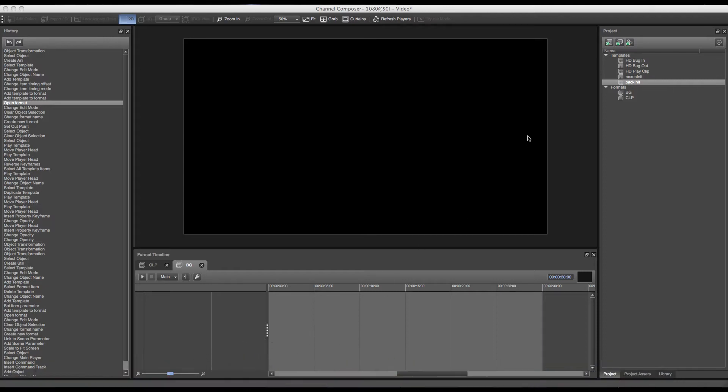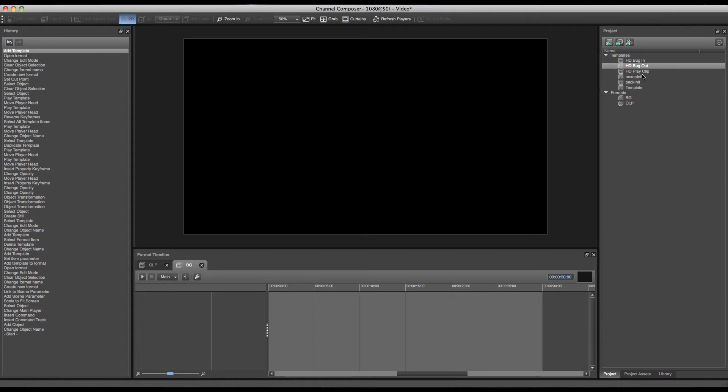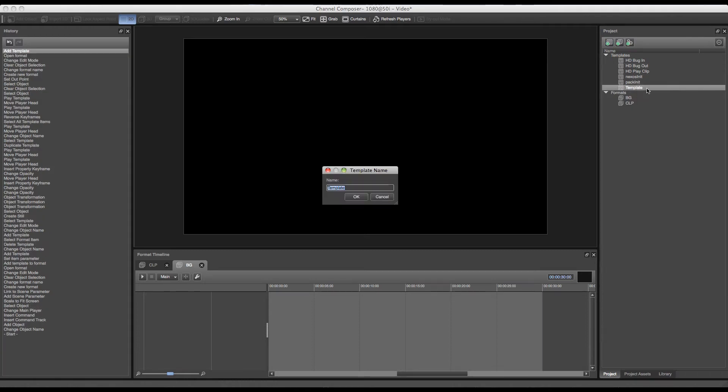So in this case we'll start by adding a new template to the project and renaming it to HDAnimationIn.